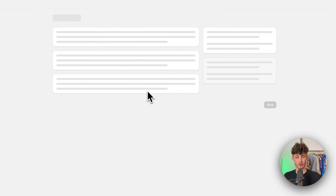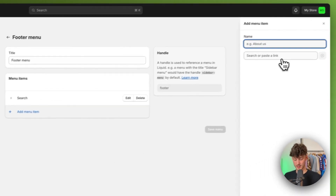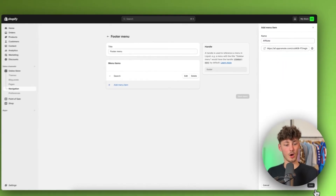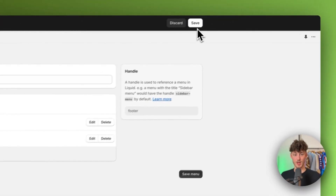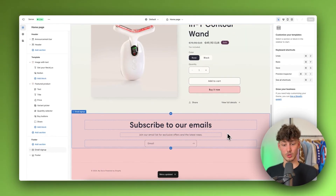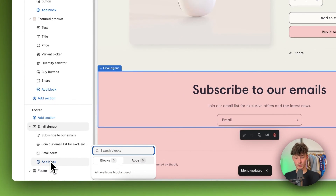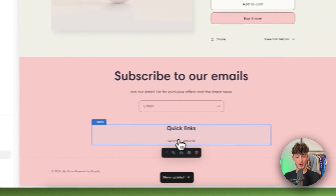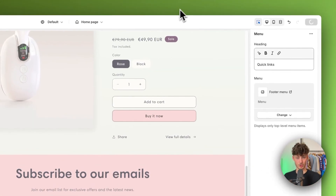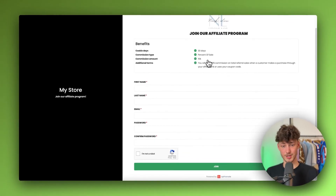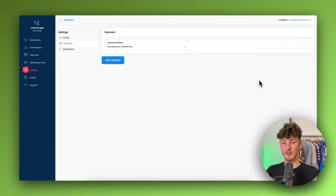I'd recommend adding the affiliate link to the footer, though you can also add it to the main menu header for more visibility — it comes down to your preference. I'll select the footer, add a new menu item called 'Affiliate', paste in the link, then head to Online Store, click Customize, scroll down to the footer, and add a new block called Menu.